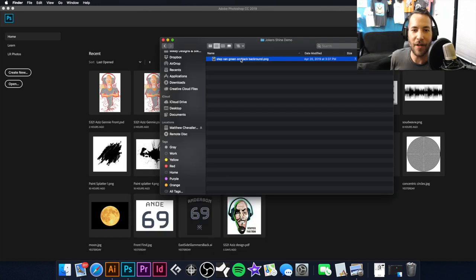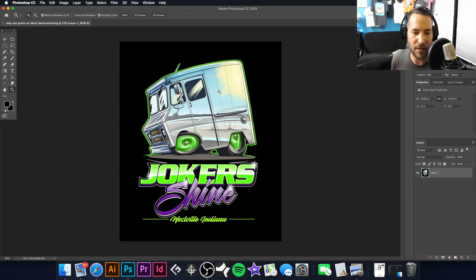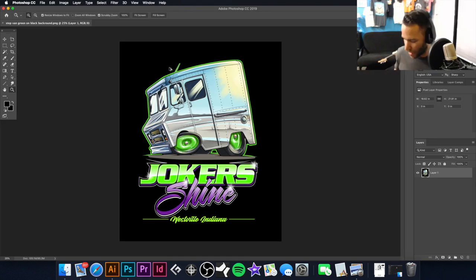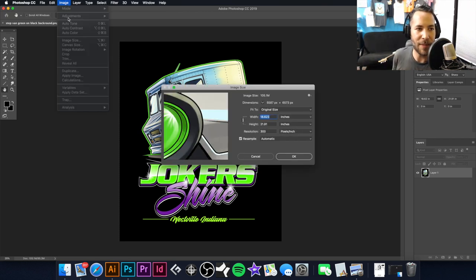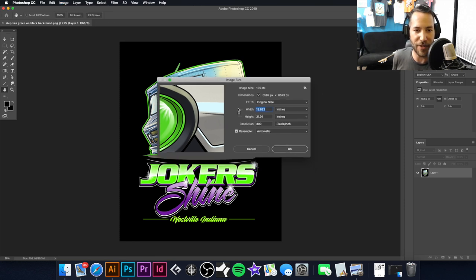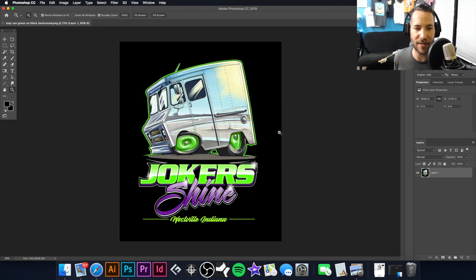We're going to take this artwork and open it into Adobe Photoshop. This is what our client has provided us. I'm going to hit Command+Option+I to bring up image size. As you can see, this is pretty high-resolution art — it's 18.6 by 29.91 at 300 DPI, so that's great.